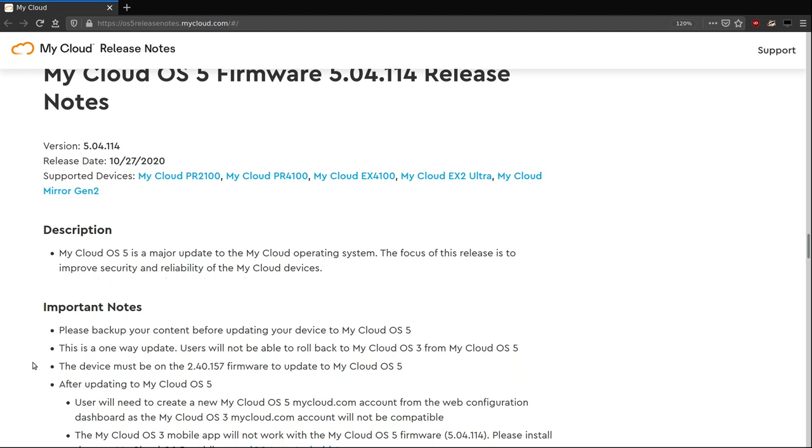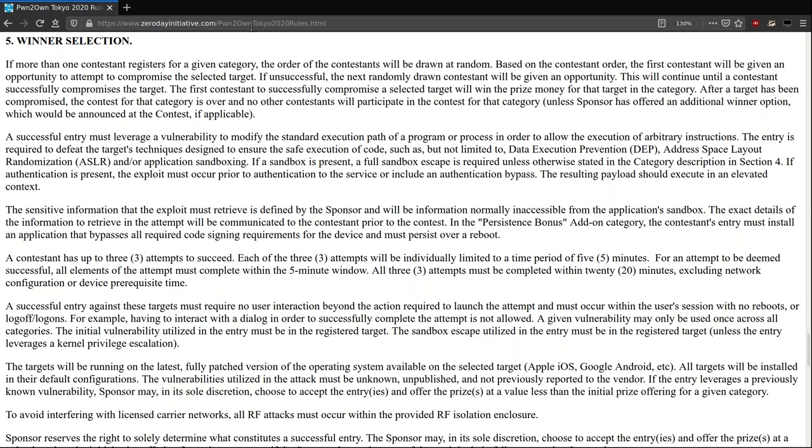This new operating system obviously killed a lot of vulnerabilities that other teams and us were going to use in Pwn2Own. In fact, it did wipe out some teams from the competition.